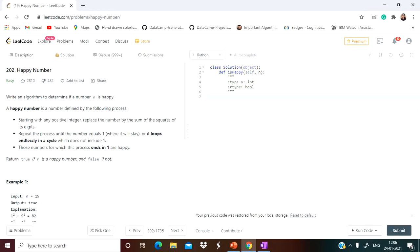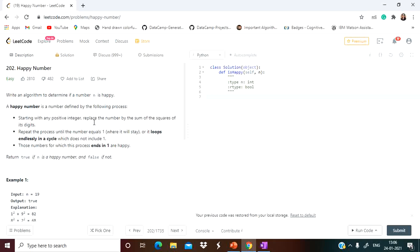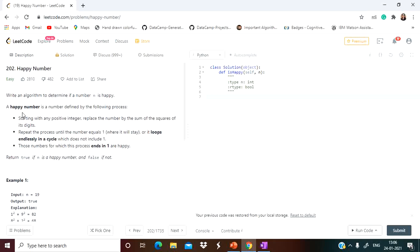Hey guys, welcome to my YouTube channel Study with Samya. As your TCS, CognizantQT, and Wipro analysis exams are approaching, coding is an essential section in both these exams. In this video we will solve a coding problem — first I will discuss the approach, and then we will solve the problem using a particular language.